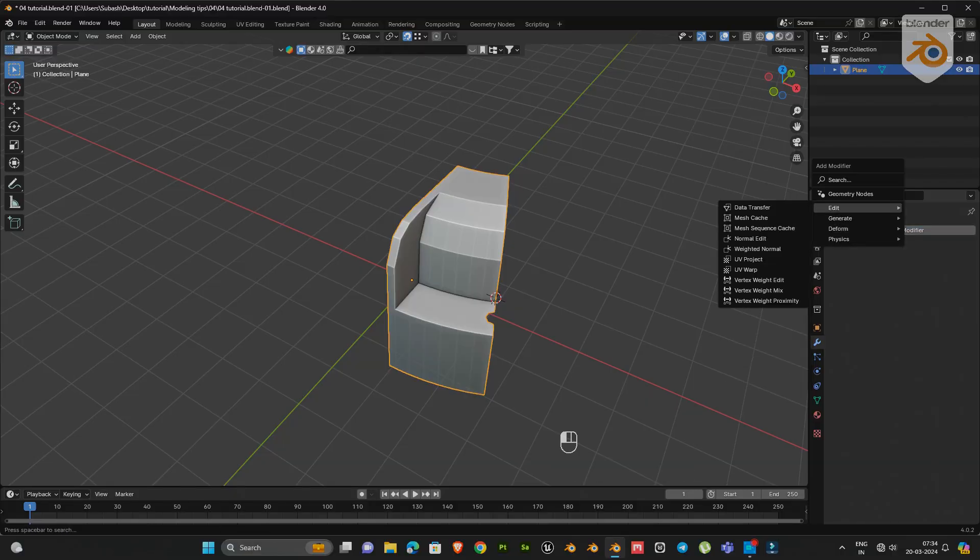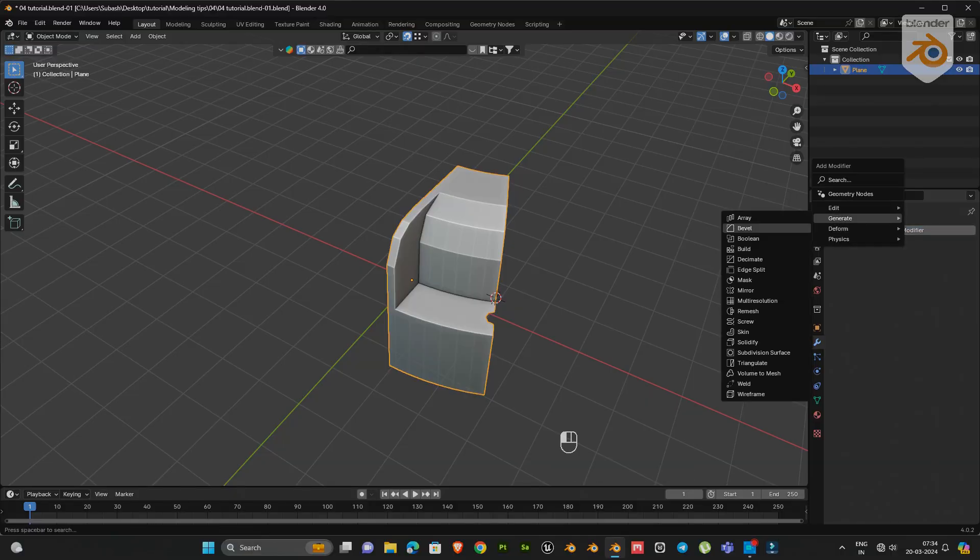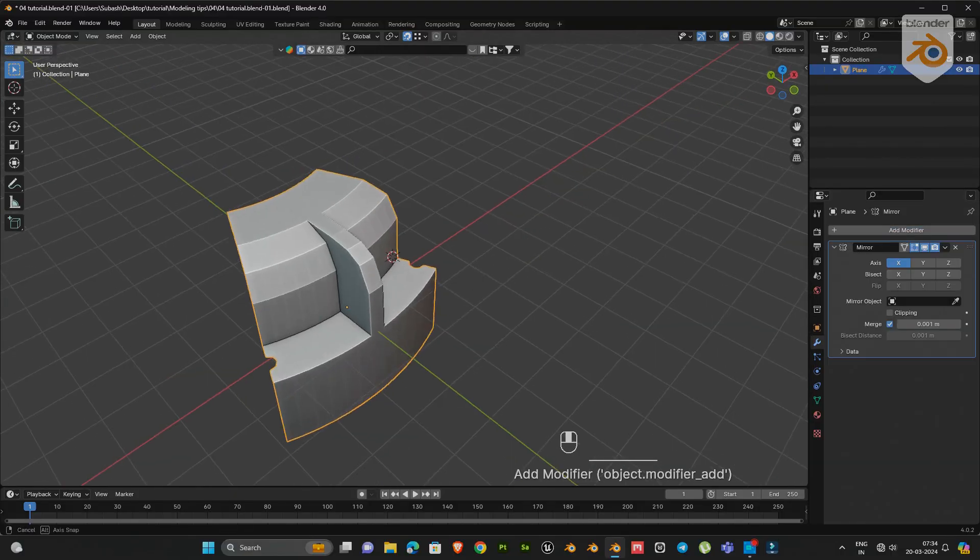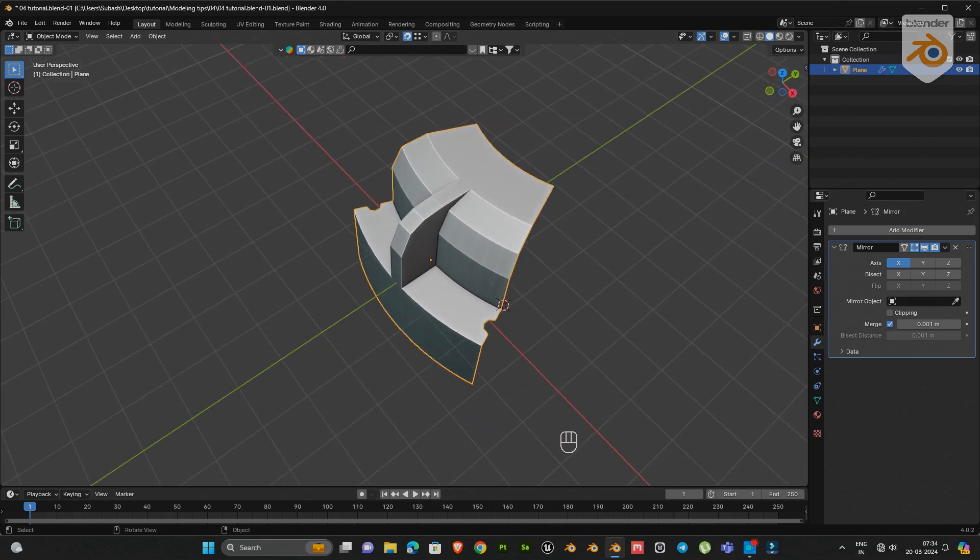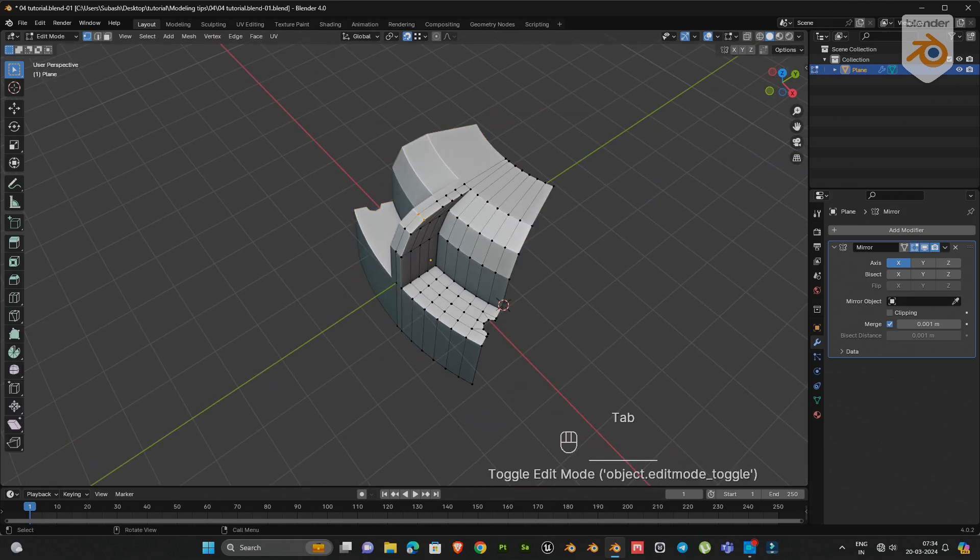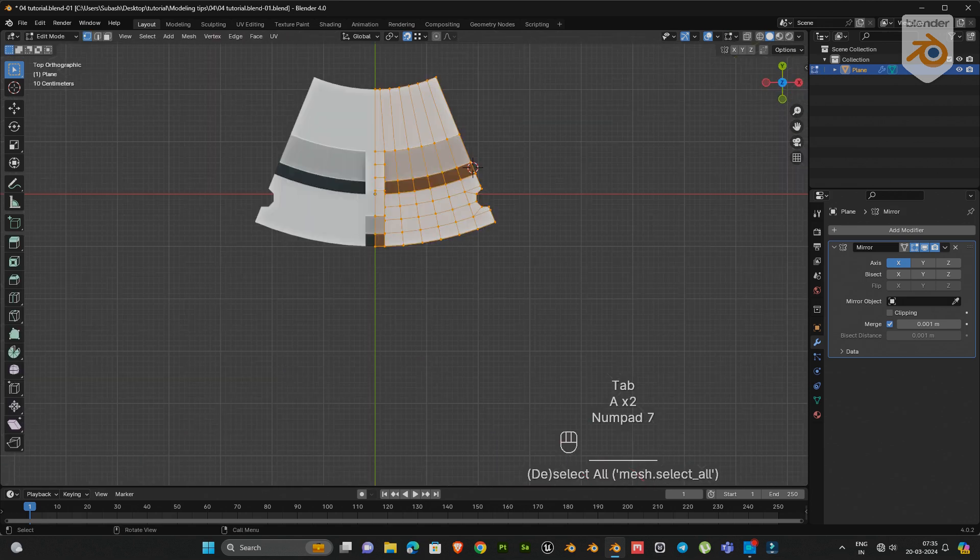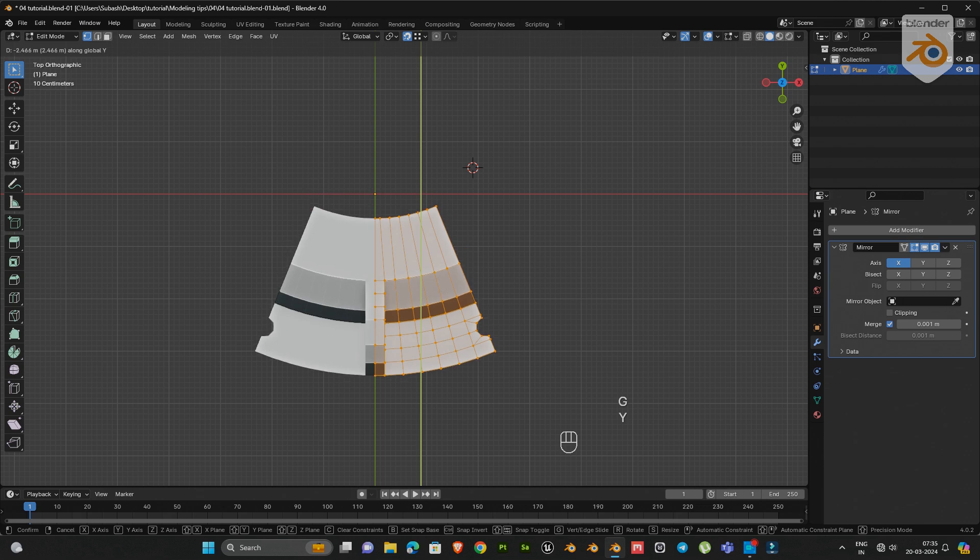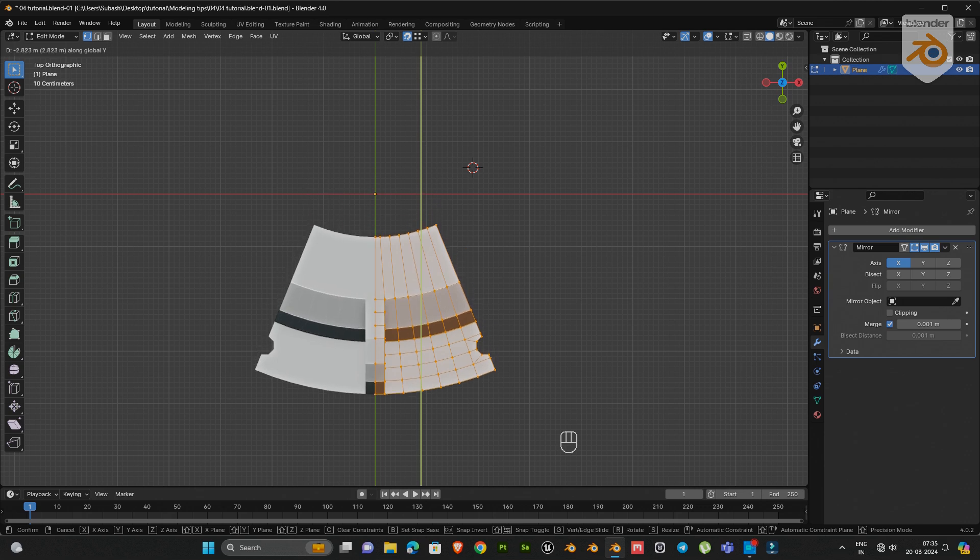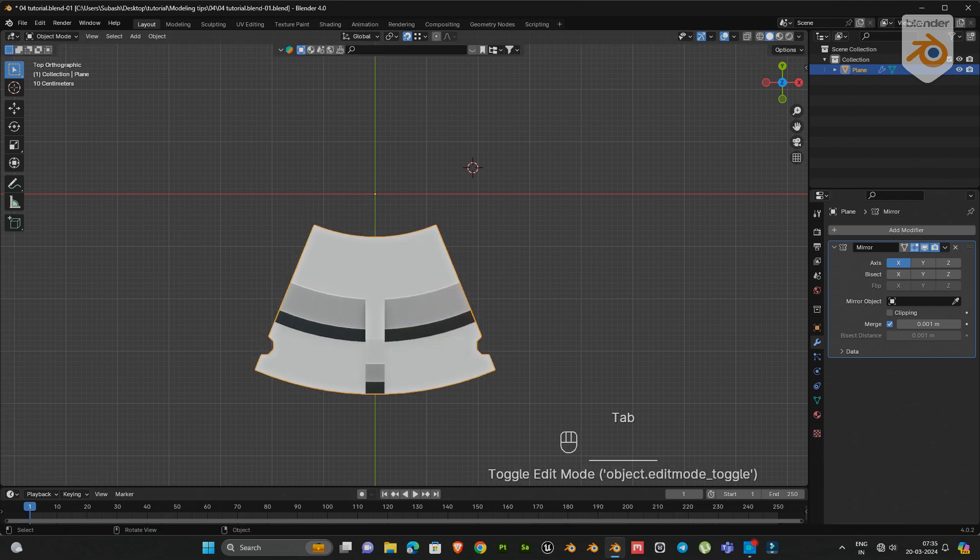Now add mirror modifier. Go to edit mode and move on the y-axis a little. Then add array modifier.